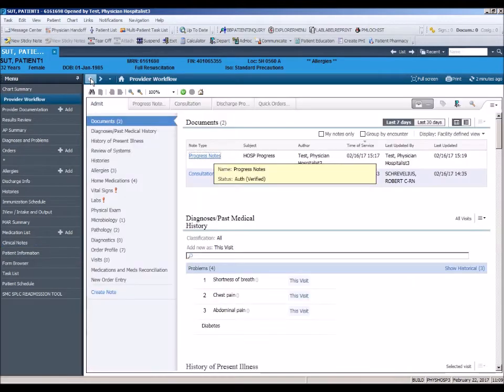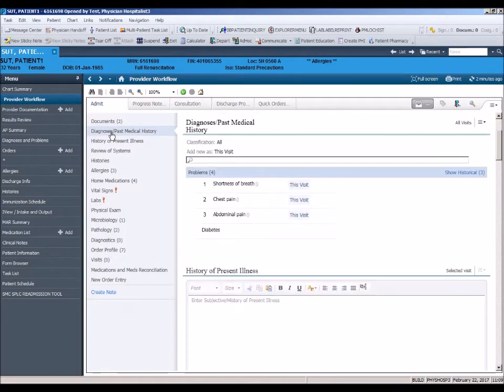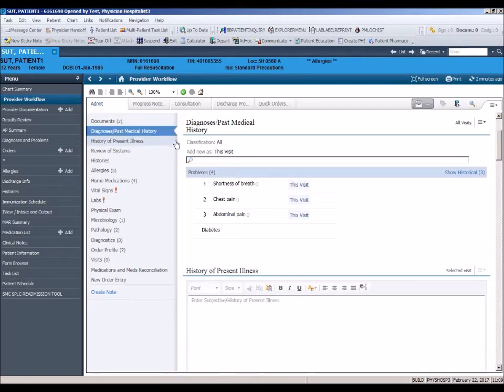Next, we will review the Diagnosis Past Medical History section. In this section, you will see past medical histories, problems, and diagnoses from previous encounters.